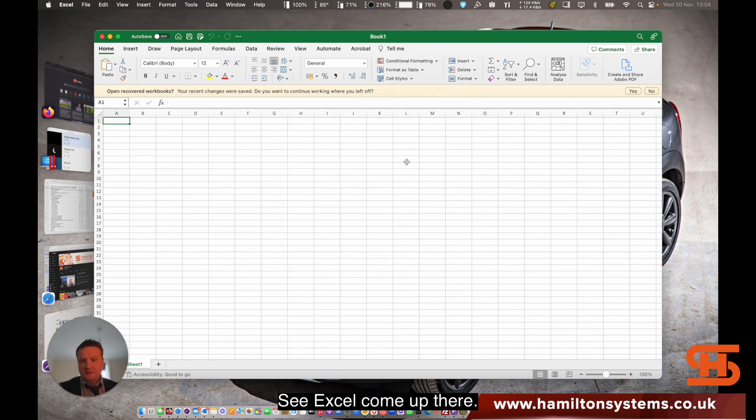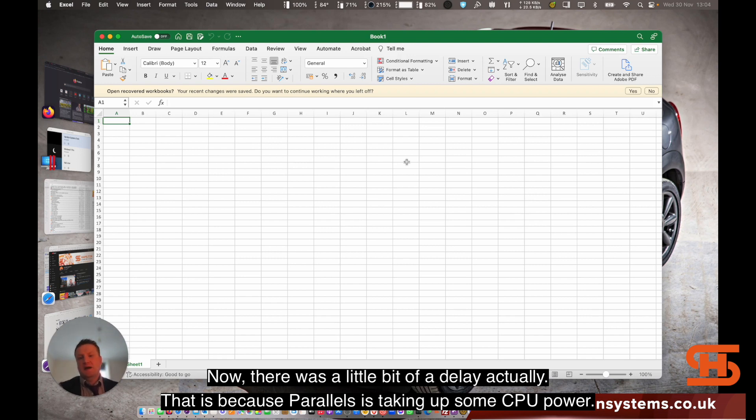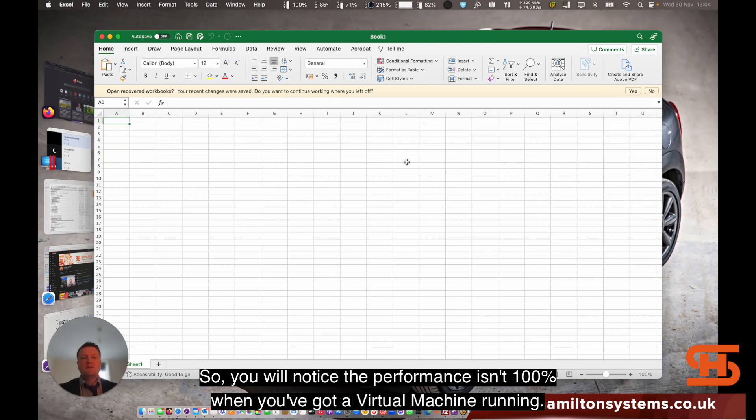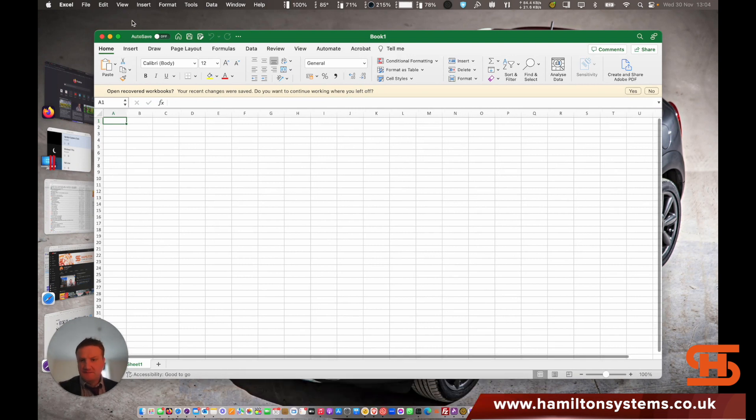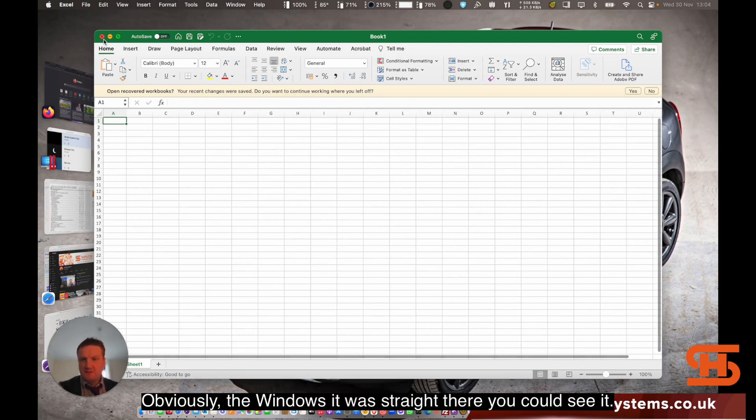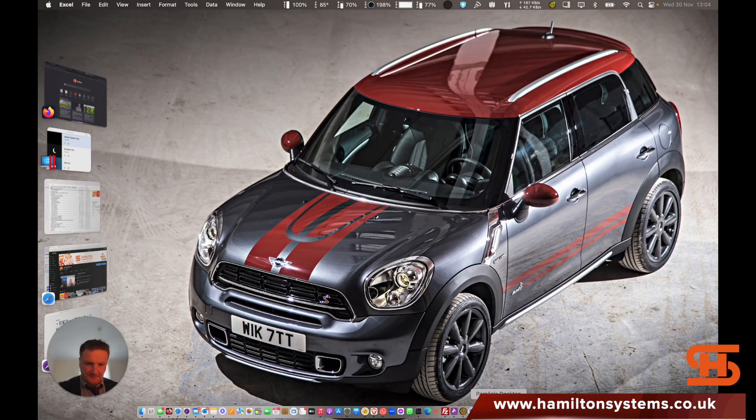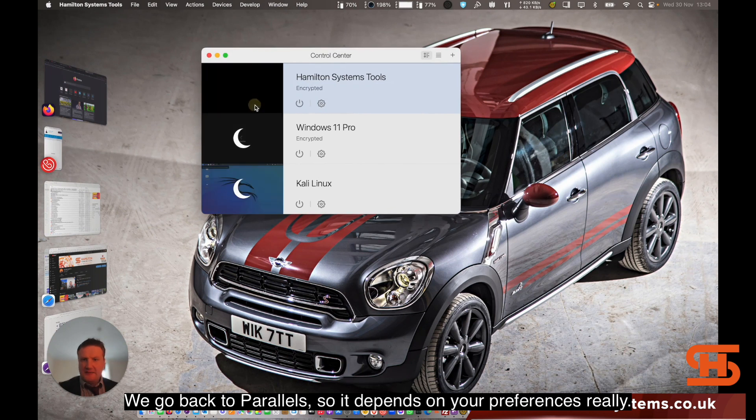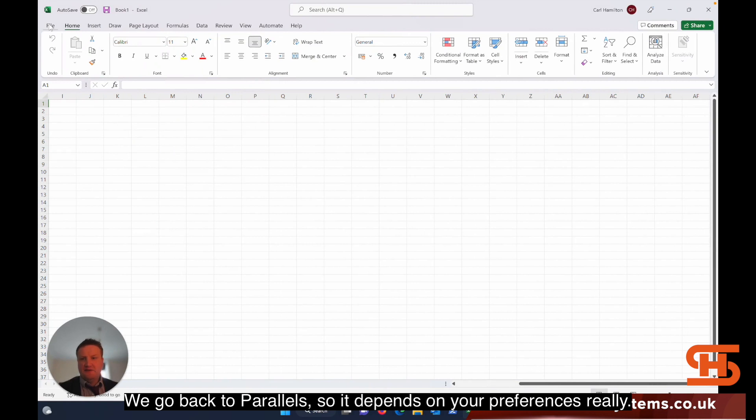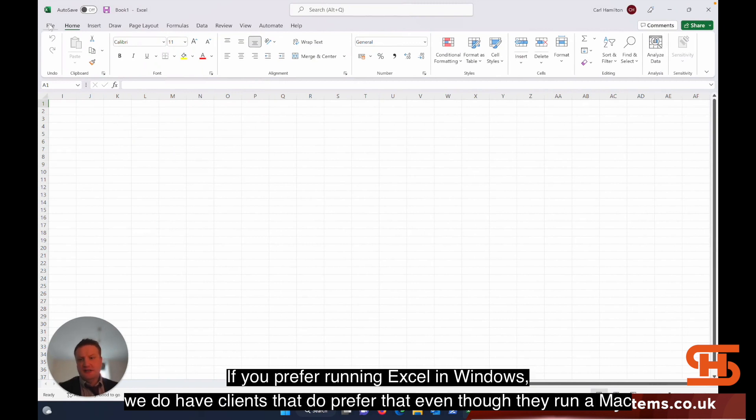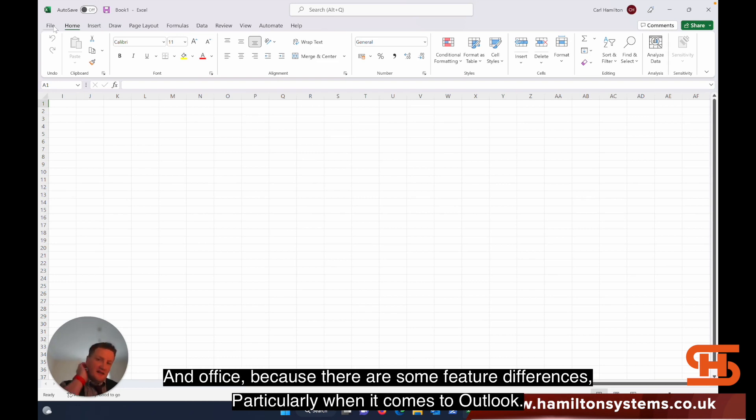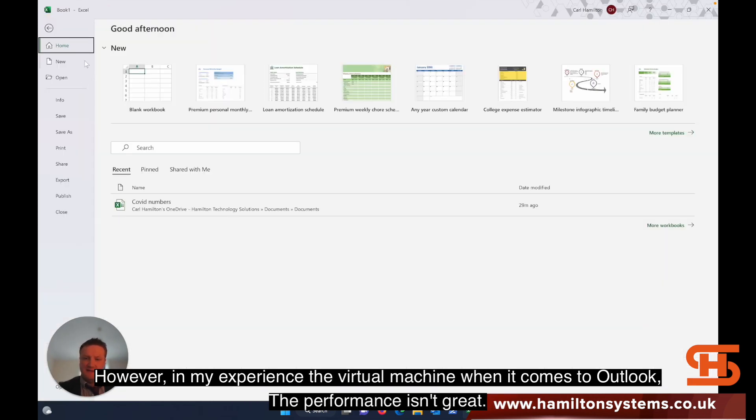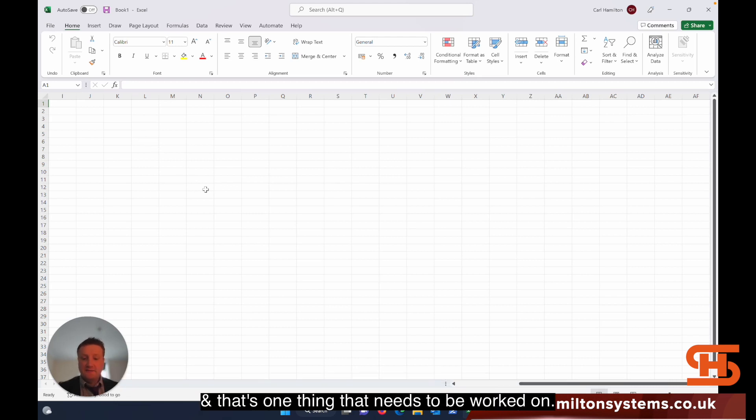This is the Windows version, and then this is the Mac version. There was a little bit of delay on the Mac, and that's because Parallels is taking up some of the CPU power, so you'll notice the performance isn't 100% when you've got a virtual machine running. It depends on your preference really. We do have clients that prefer running Excel in Windows even though they like to run a Mac. There are some feature differences, particularly when it comes to Outlook. However, in my experience, the virtual machine performance with Outlook isn't great and that's one thing that needs to be worked on.